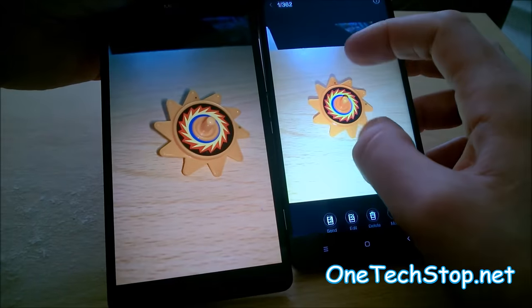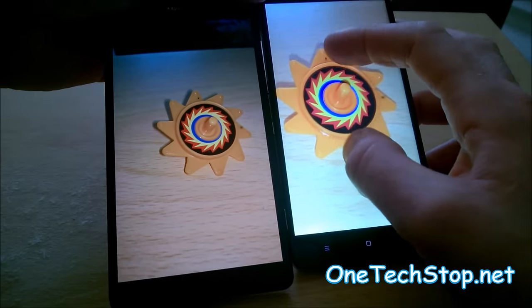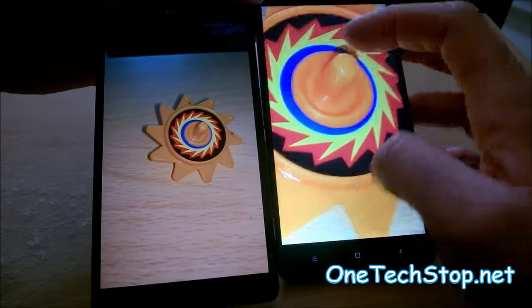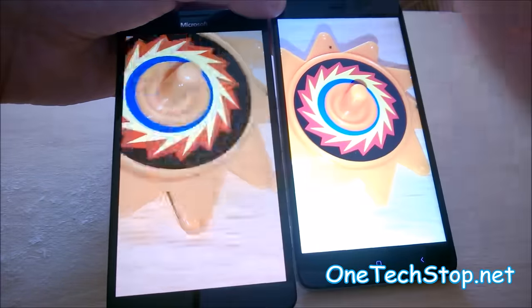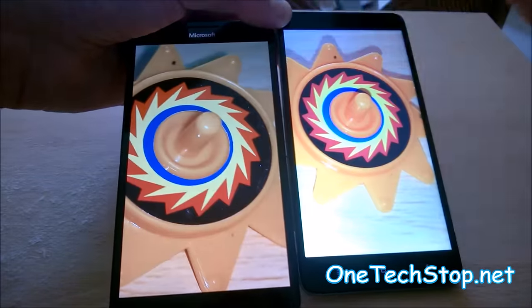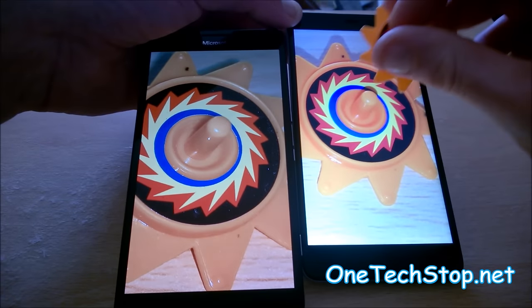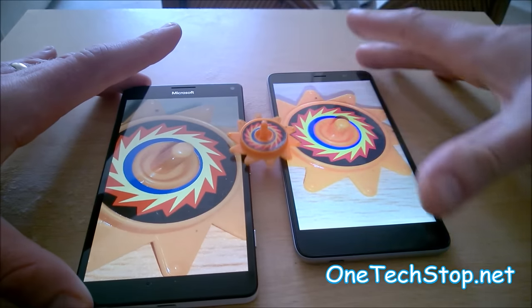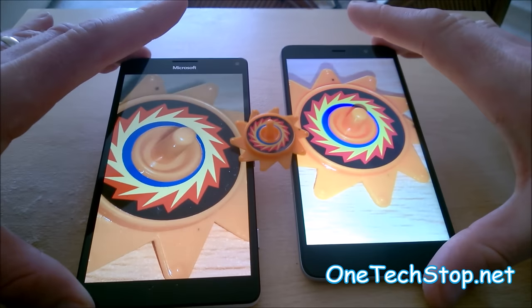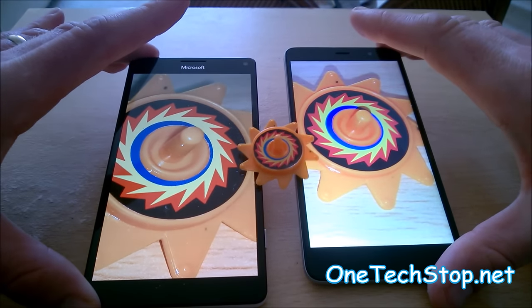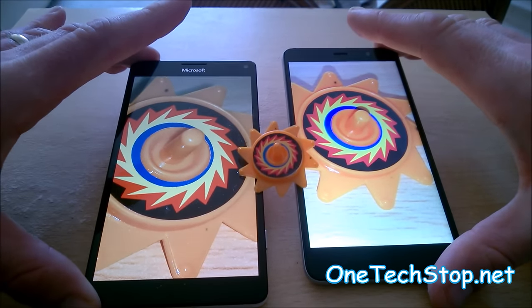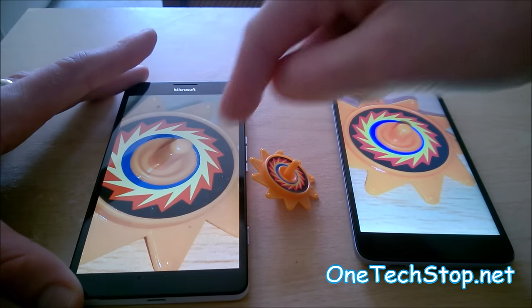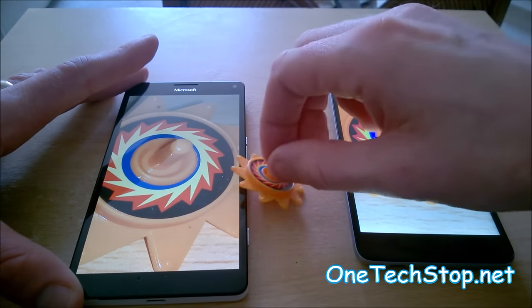Actually looks a lot brighter here on the Redmi Note 3, if a little washed out. I would say the much more accurate one in terms of the color in the room right now, I'd say probably it's the 950XL.